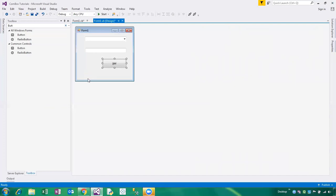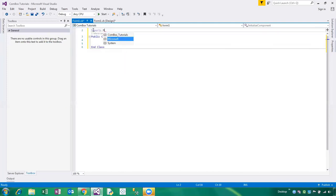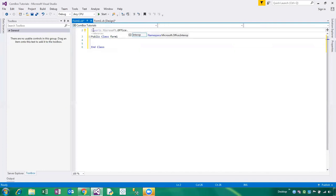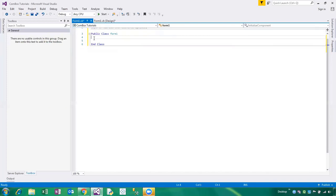Before we get and extract information from Excel, we need to define our using namespace. By using the namespace, we can access the Excel application instance — meaning we can access the object of the Excel application. So now I am writing: Imports Microsoft.Office.Interop.Excel.